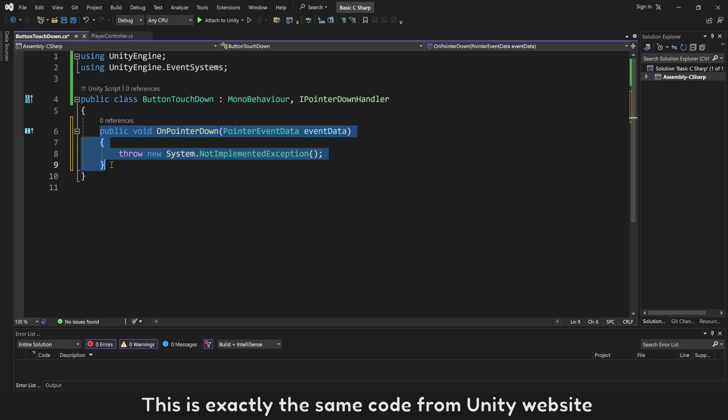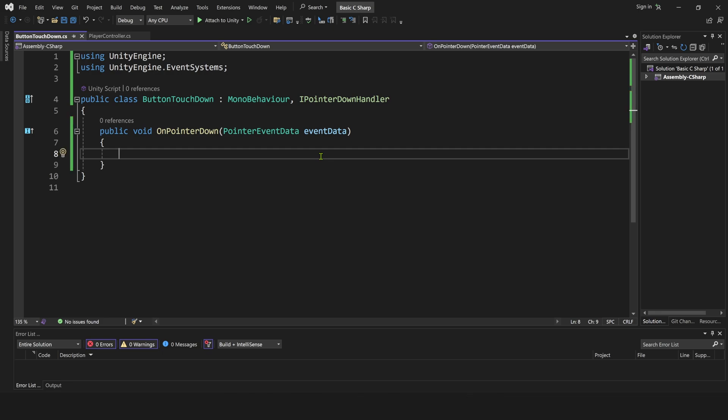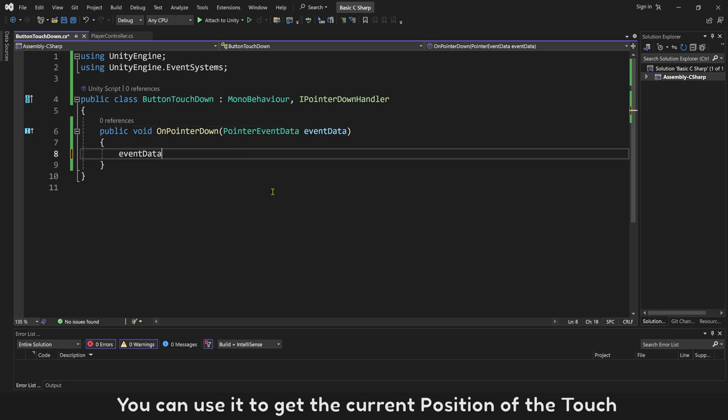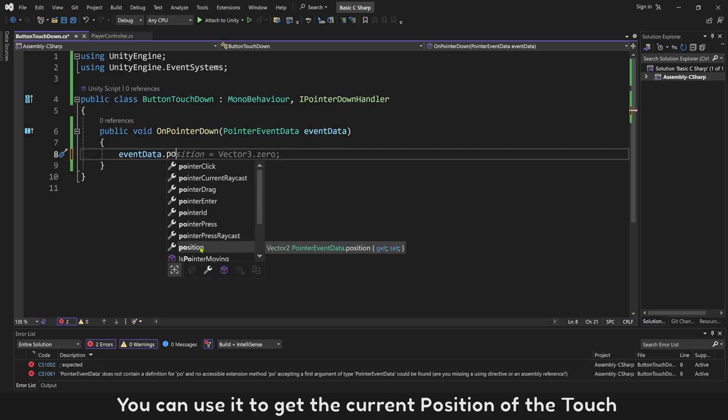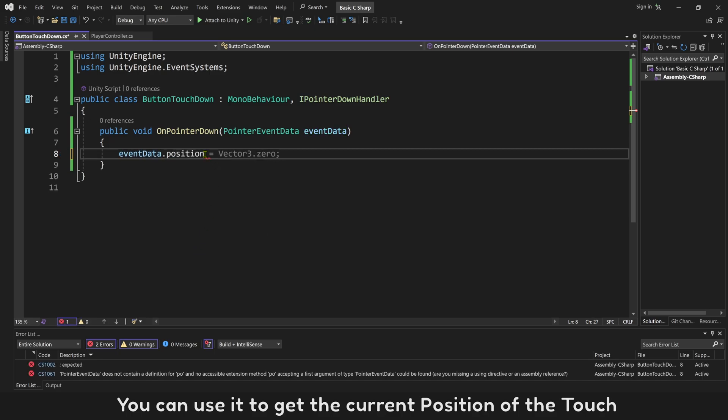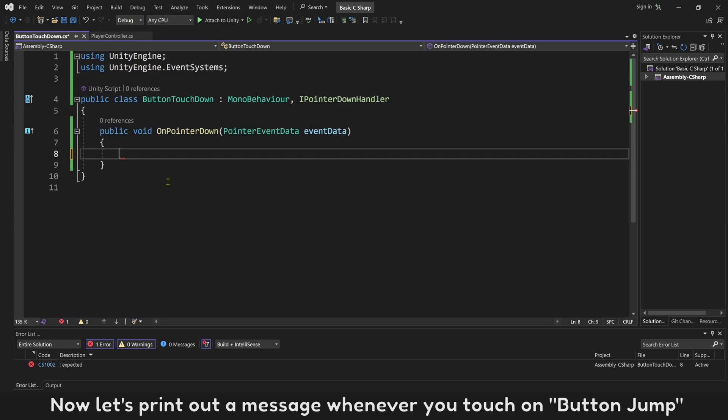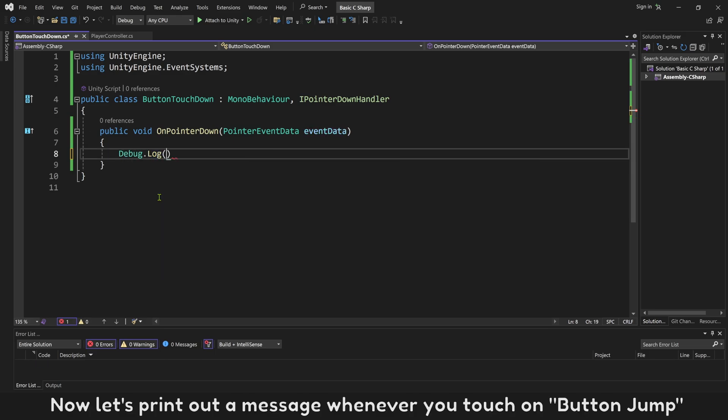This is exactly the same code from Unity website. Delete this code of error check. It will come with an event data. You can use it to get the current position of the touch. Now let's print out a message whenever you touch on button jump.